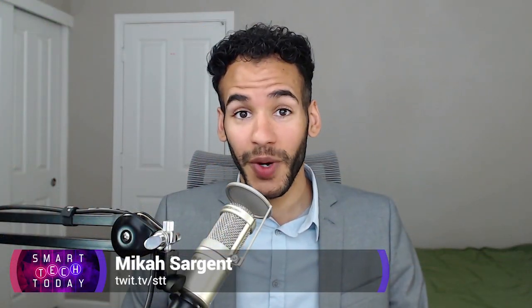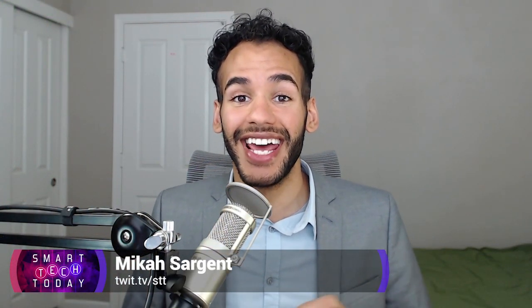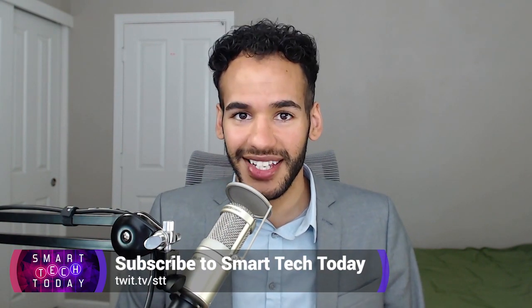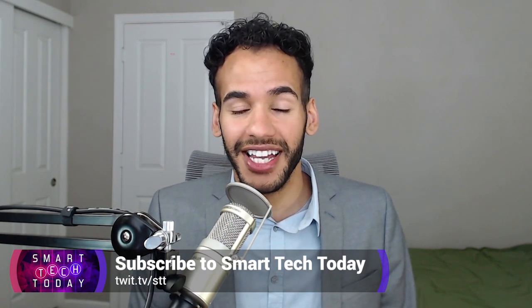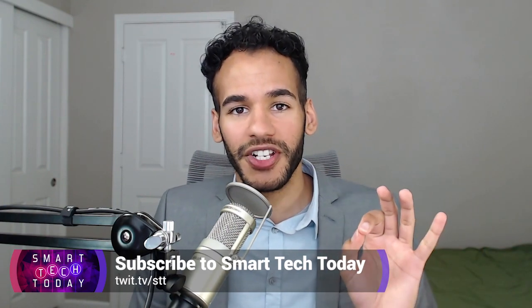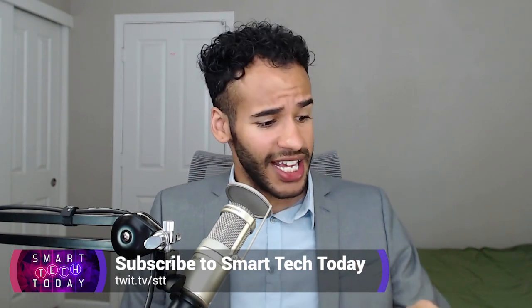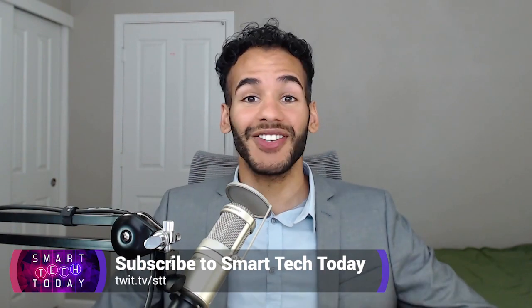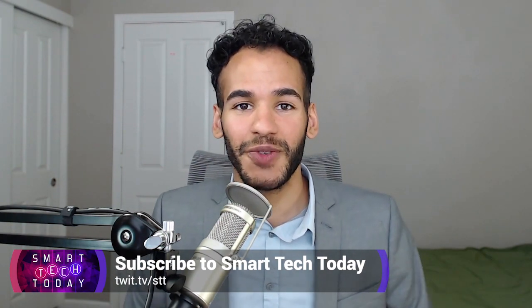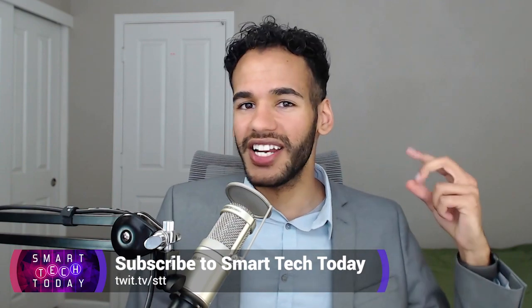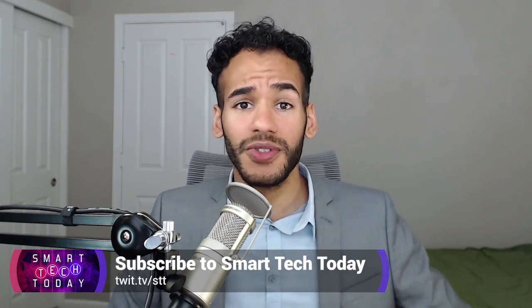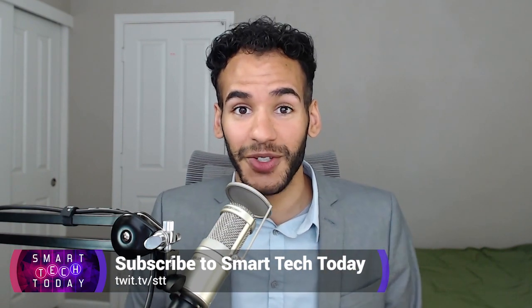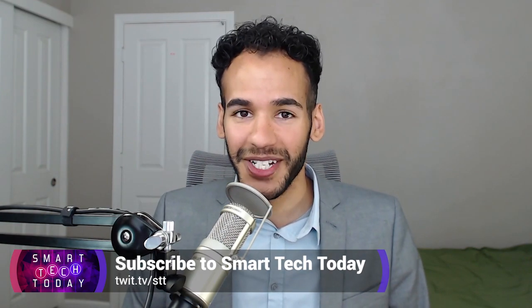Want more Twit? Well, check out Smart Tech today. It's at twit.tv slash STT. It's the show where Matthew Cassanelli and I cover everything there is to know about smart tech. It's automation, it's connected devices, it's smart home, it's all those goodies and so much more. We get the news, we get the latest devices, we do reviews, everything. You got to check it out. Twit.tv slash STT for Smart Tech today.